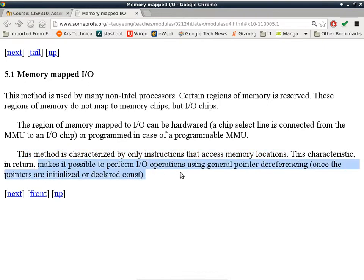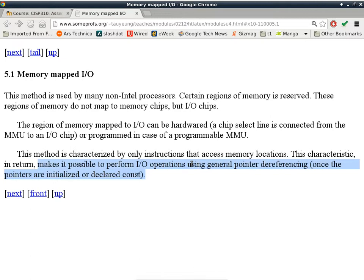This characteristic makes it possible to perform I/O operations using general pointer dereferencing and other addressing modes. Everything you can do with memory locations, you can use the same techniques to deal with I/O locations. This is typical of non-Intel architectures. Motorola uses this, and I think PowerPC also uses this architecture. I know for sure the 68,000 family processor from Motorola uses this mechanism.